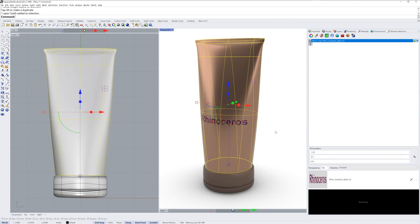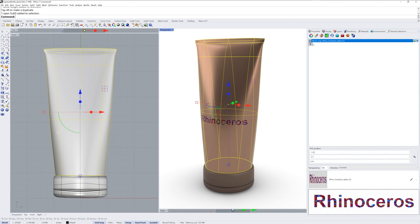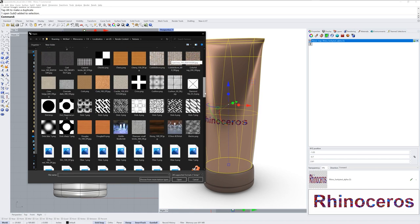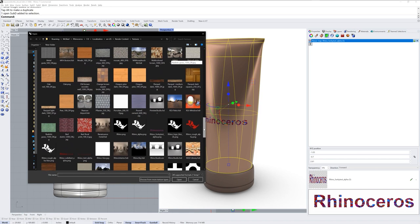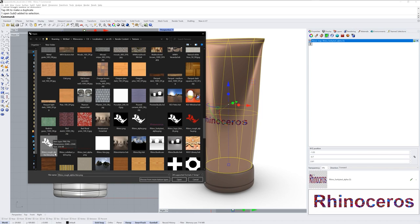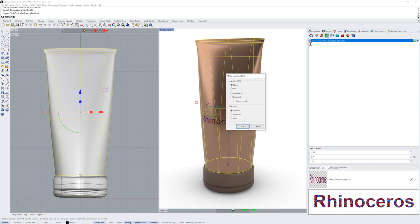If I select the object again, I can add additional decals with that plus button. This time I'll pick a rhino head here that also has transparency around the graphic. It's a PNG file, but that doesn't necessarily mean there's transparency. PNG will support transparency only if it was saved within the image.